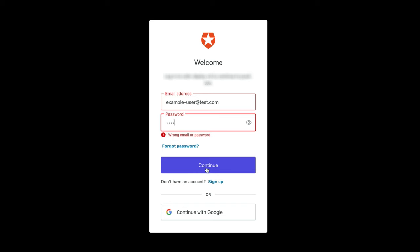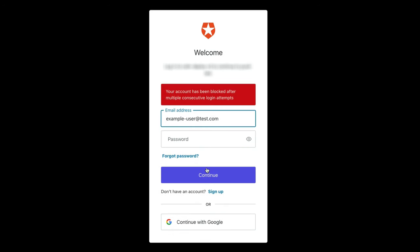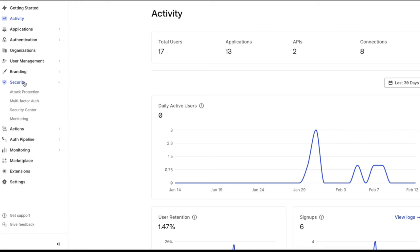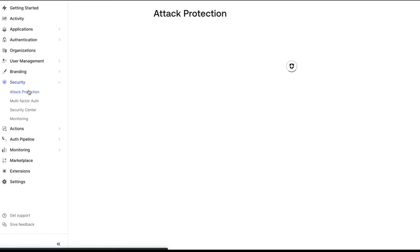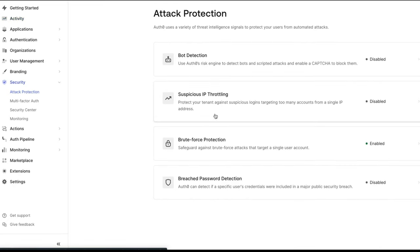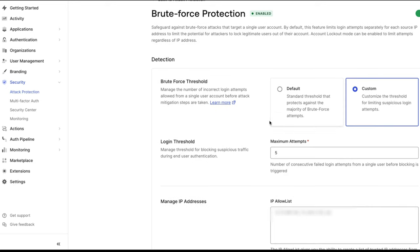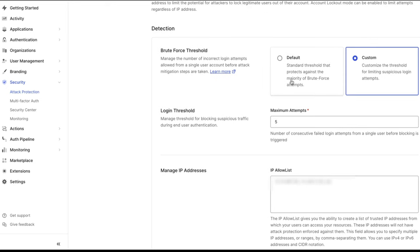This error will be returned when a user attempts to log in too many times with incorrect credentials. The number of login attempts a user has is configured in the Brute Force Protection section of the Auth0 dashboard. In this example, the login threshold maximum attempts is set to 5.